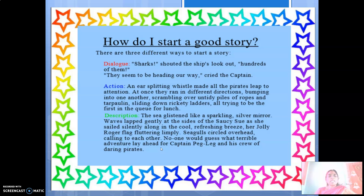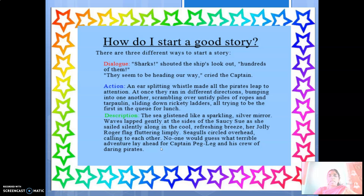The second way is action. For example: 'An ear-splitting whistle made all the pirates leap to attention. At once they ran in different directions, bumping into one another, scrambling over untidy piles of ropes and tarpaulins, sliding down rickety ladders — all trying to be the first in the queue for lunch.' So they are running just to stand in a queue for lunch.